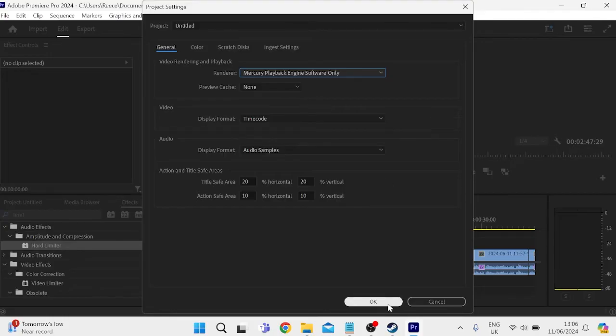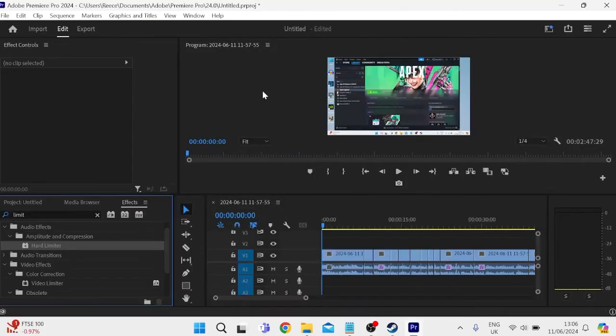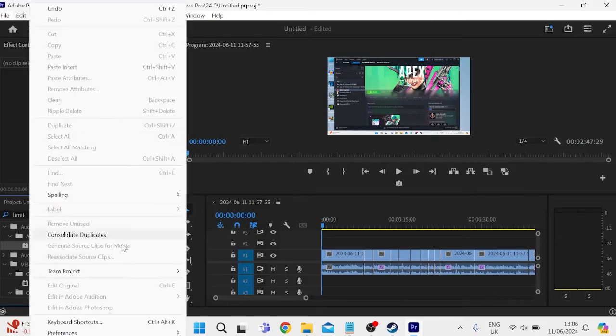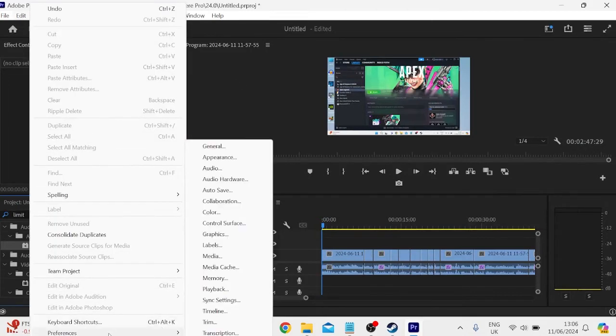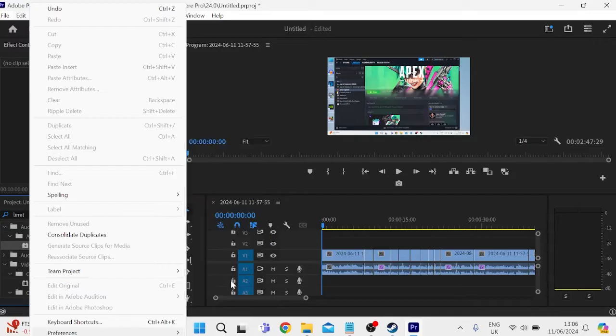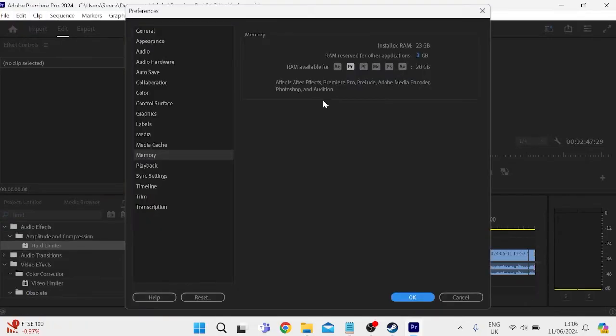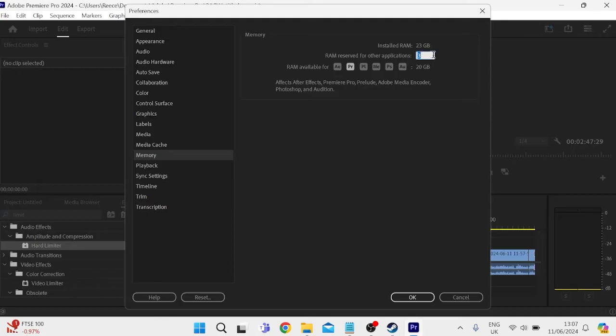We can then press OK to save our changes and another thing we're going to do inside of Premiere Pro here is come into Edit at the top, inside of Preferences and you need to select this Memory tab. Then from this section we can allocate Premiere Pro some more memory and you can do this by reducing this number here which is RAM reserved for other applications.